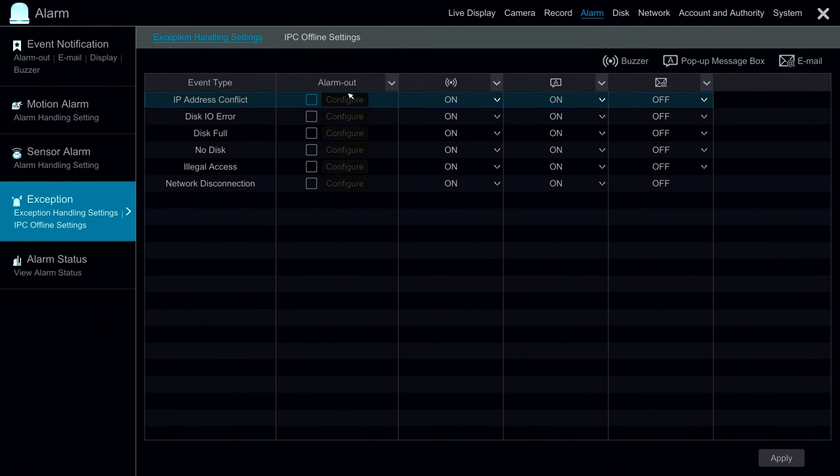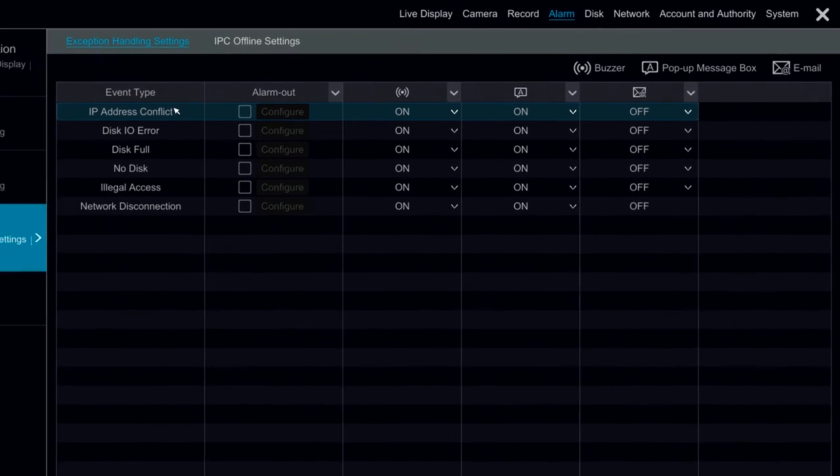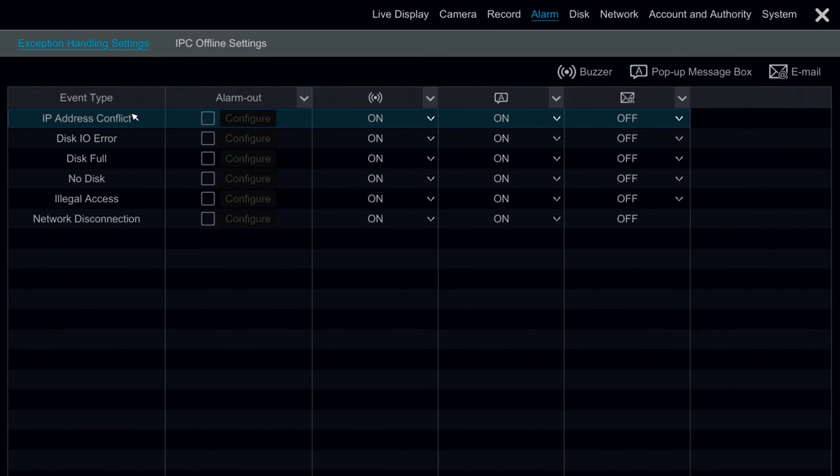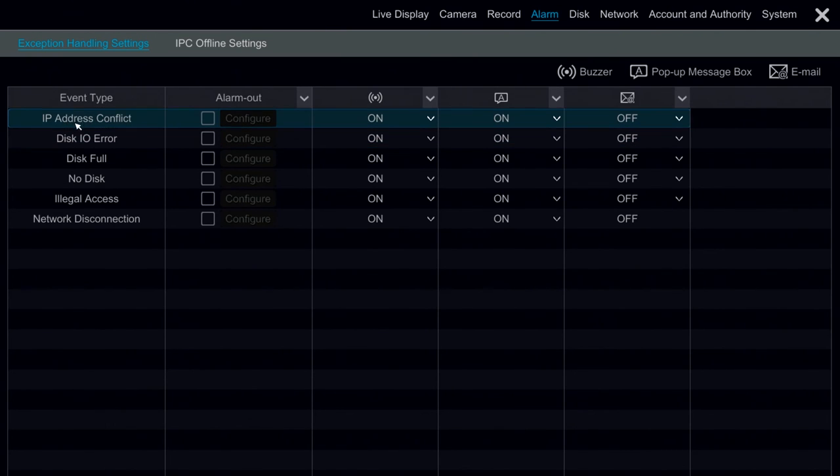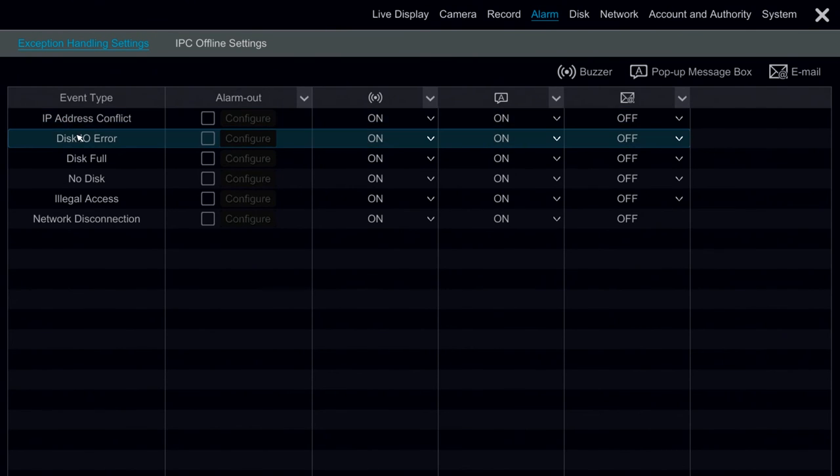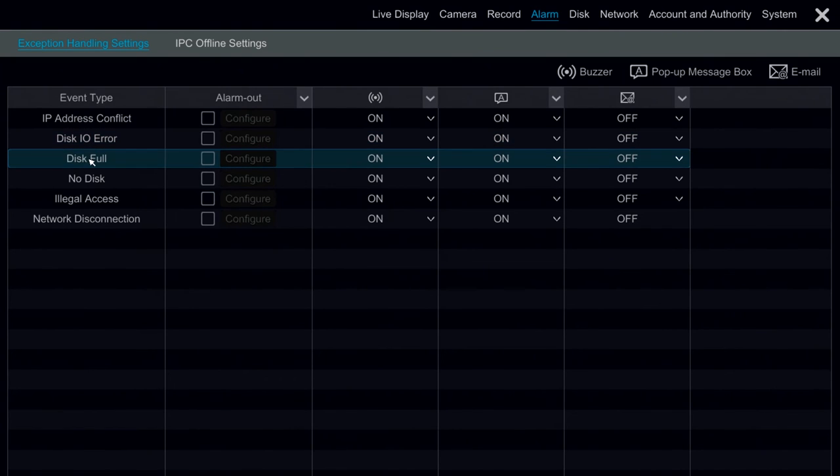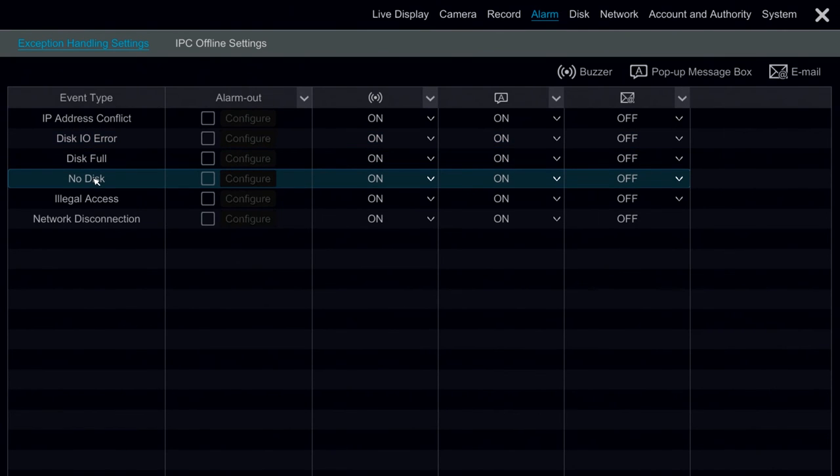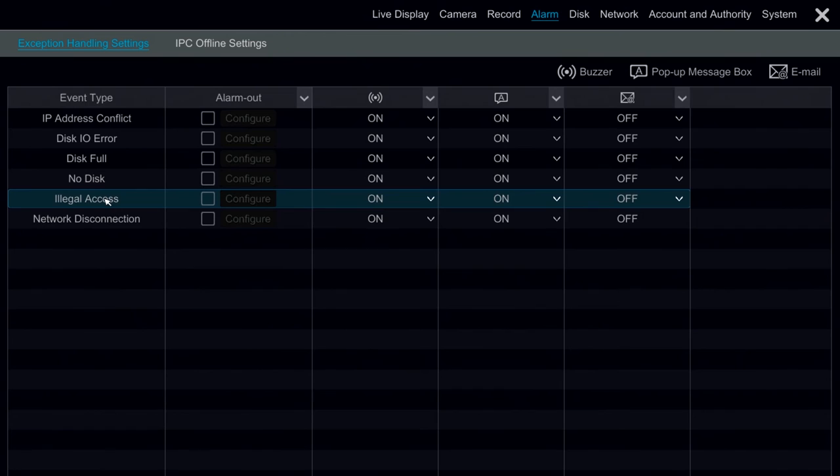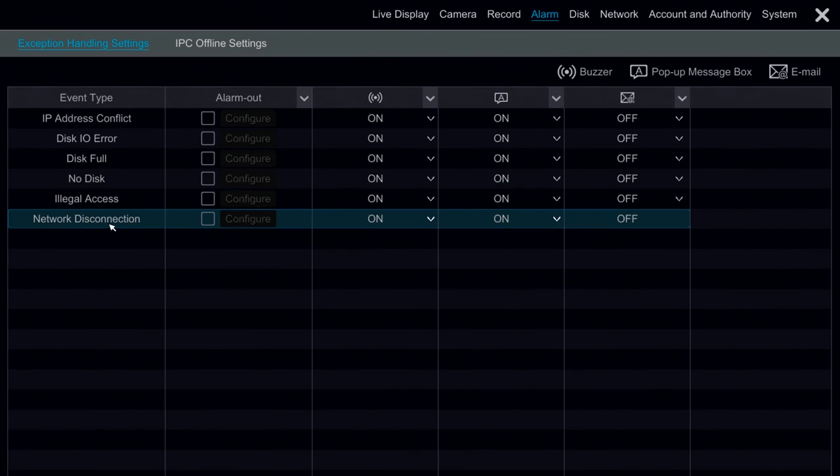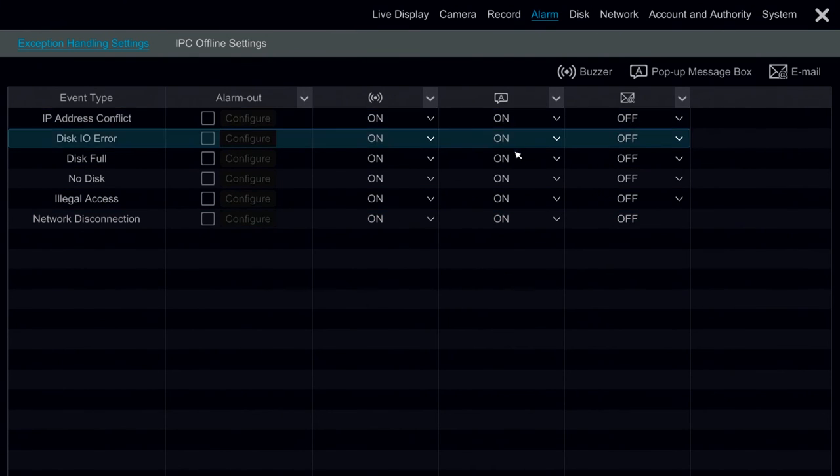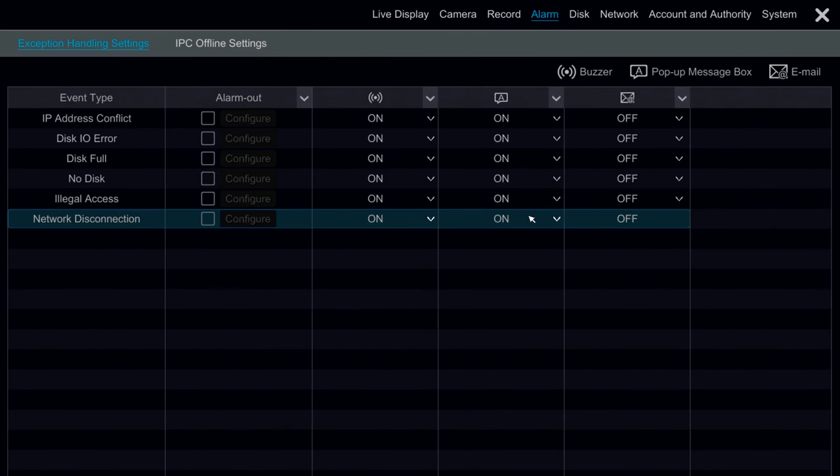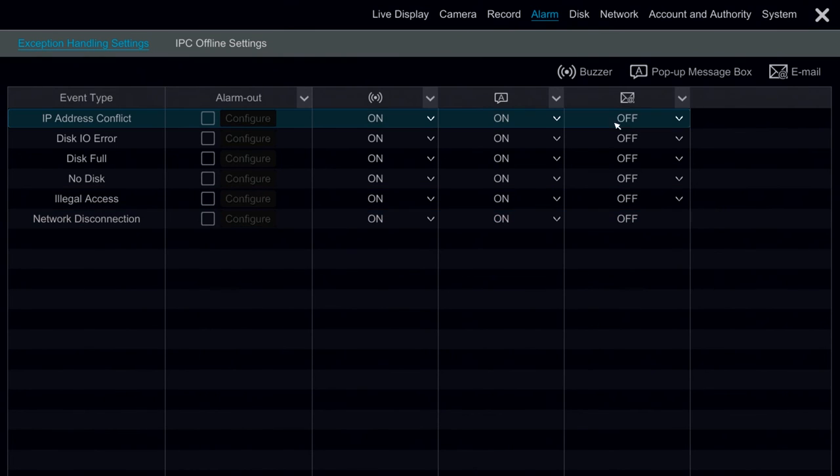Under Exception, we have events that we can have the DVR do different things for. These are mainly critical things such as IP address conflicts, disk read-write errors, disk full, hard drives dropping out, illegal access, or network disconnection. By default, everything will buzz and everything will give us a pop-up message. We can also configure things to give us an email or to trigger an alarm out.